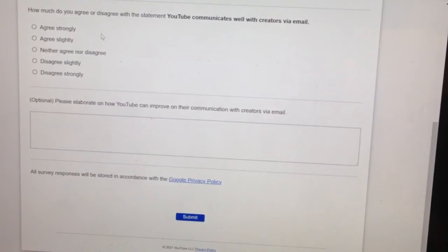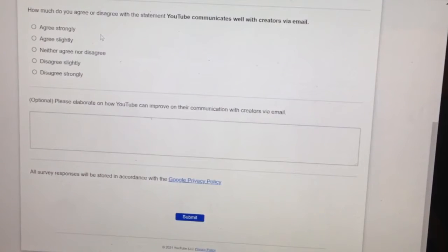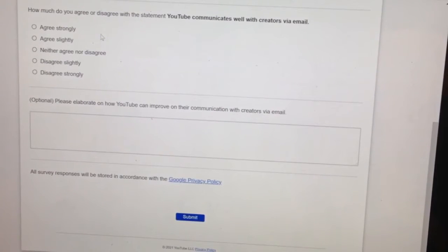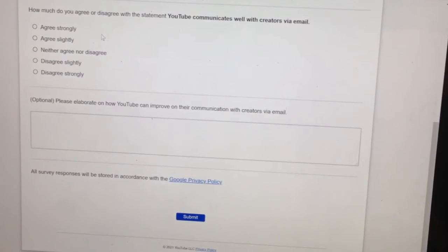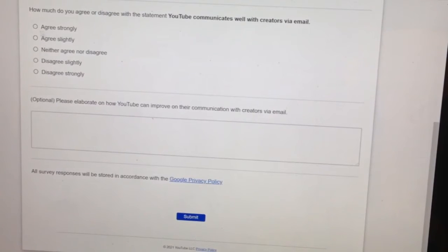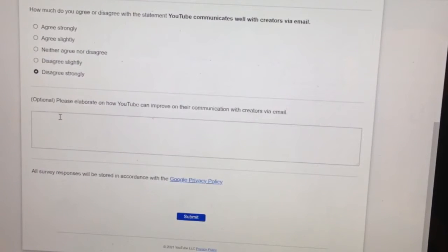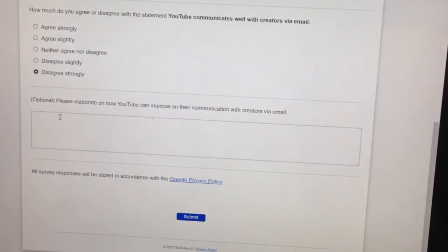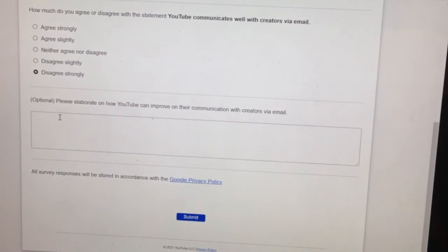So I'm not down with that. How much do you agree or disagree with the statement YouTube communicates well with creators via email? I disagree strongly. And it says, please elaborate. Please elaborate on this. Well, again, as I said before,